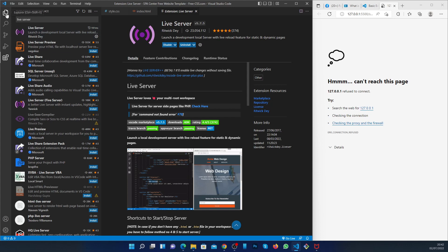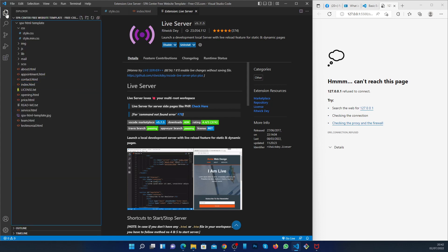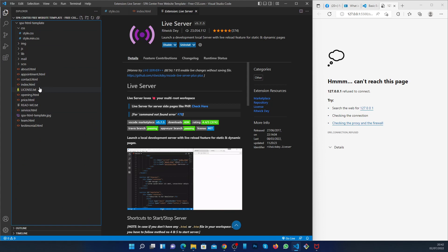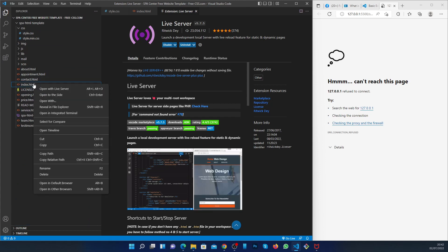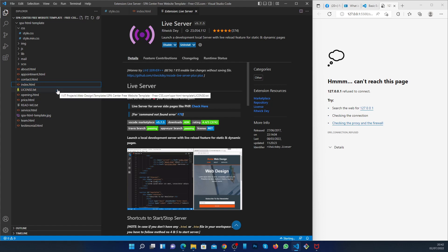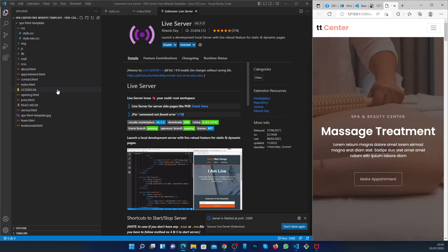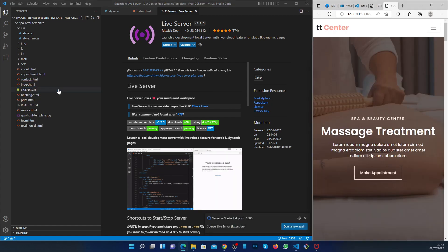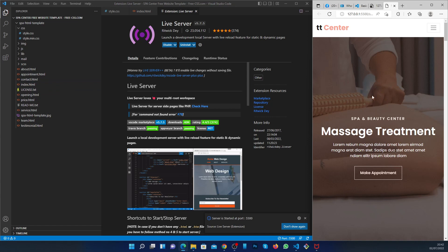Then you go back to your Explorer and right-click on your index.html. Open with live server. This will open your website in a live server.